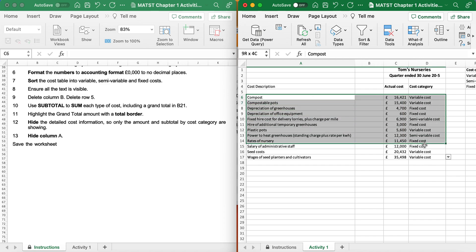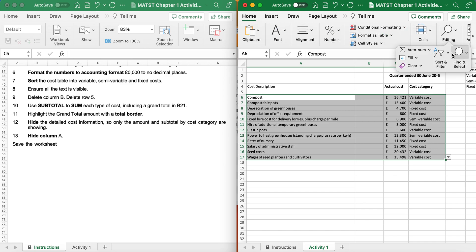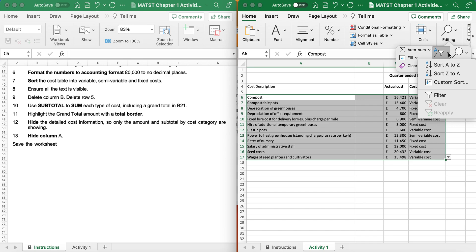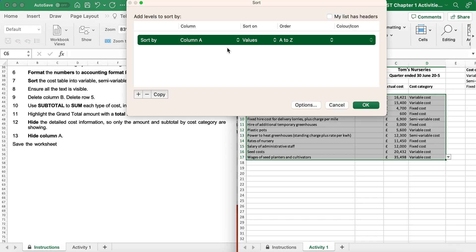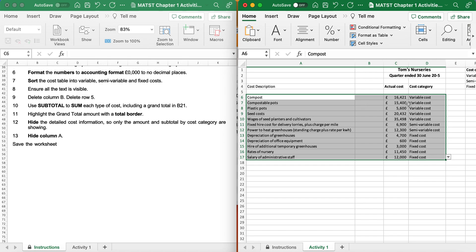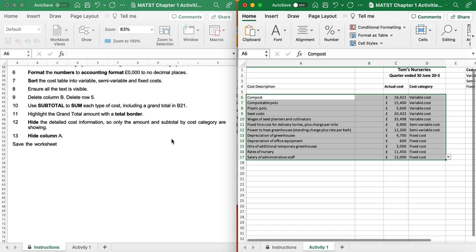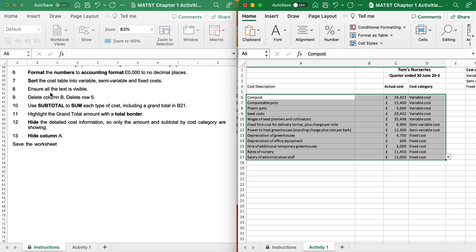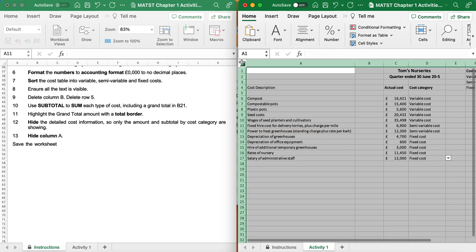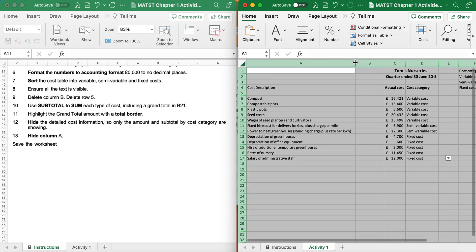It's now saying sort the data into variable, semi-variable and fixed costs. I'm going to highlight what I want and go to Home. I like custom sort, so I go to Editing, Custom Sort. It's column D, so I choose column D. As I want variable first, I'll sort Z to A - so I should get variable at the top, then semi-variable, then fixed. It says ensure all data text is visible, so I go to the magic triangle and click between A and B to make sure.